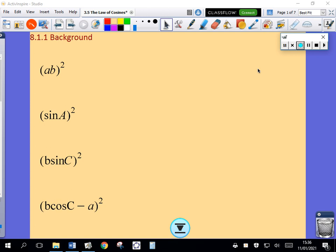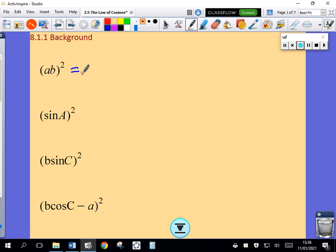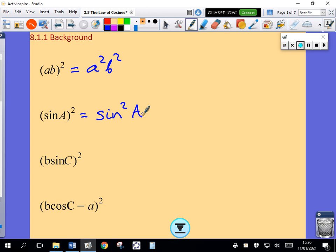In this lesson we're going to talk about the law of cosines, the cosine rule. Just a little bit of background first. If I square AB, the product AB, if I'm squaring a product, I have to make sure I square both factors. So if I square that out, I will get A squared, B squared. So if I square sine A — this is a notation thing — the square of sine A we write as sine squared A. That's a convention, that's the way it's generally written.